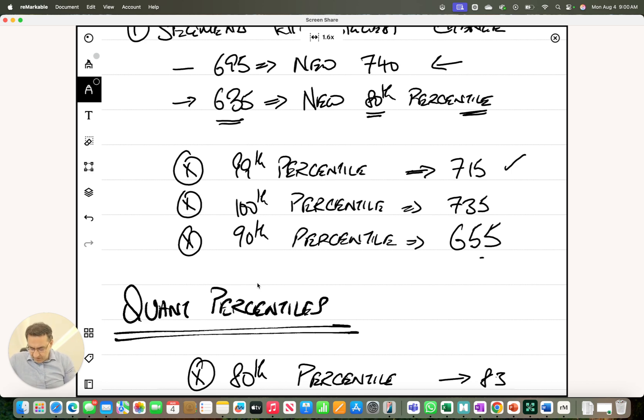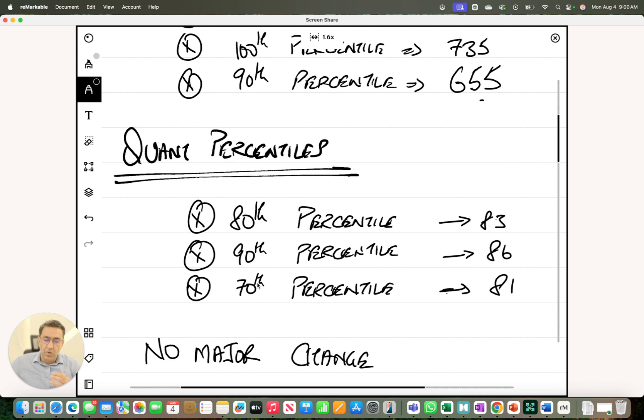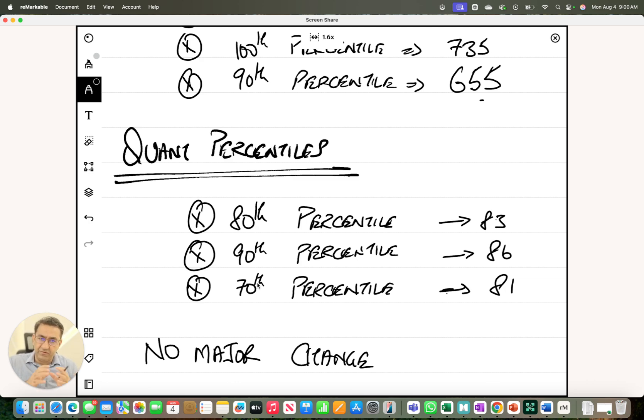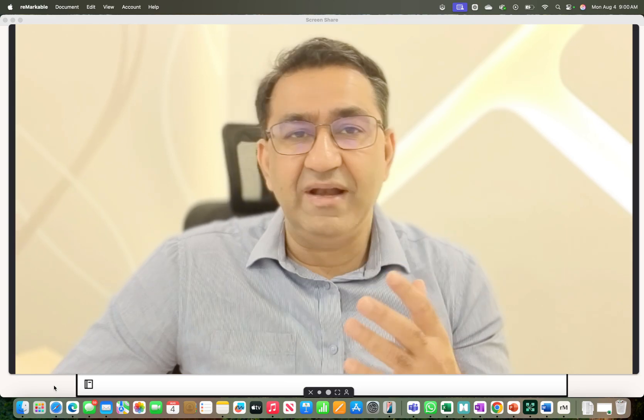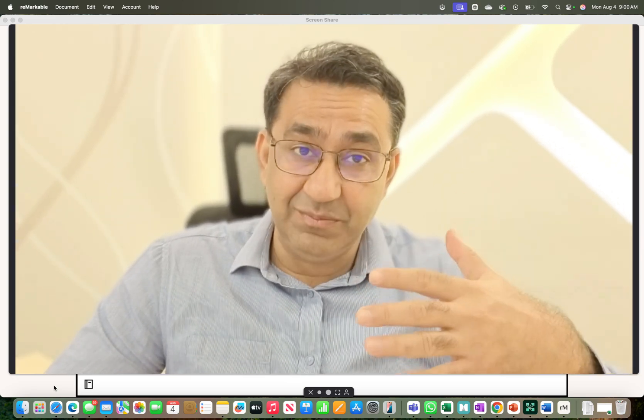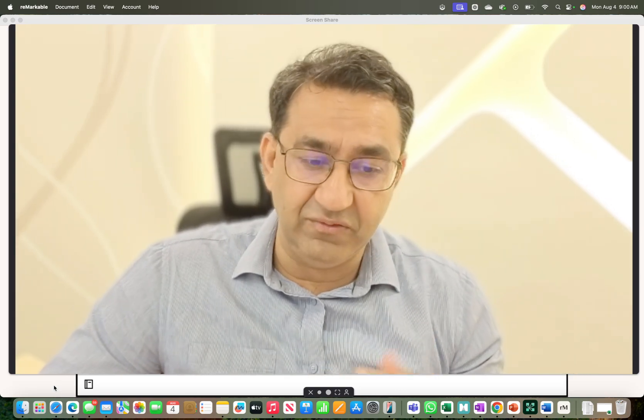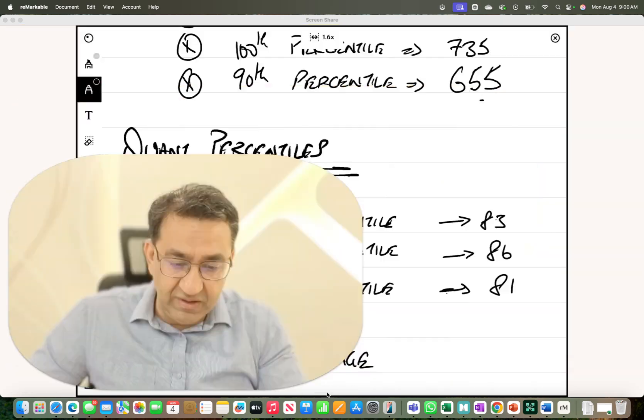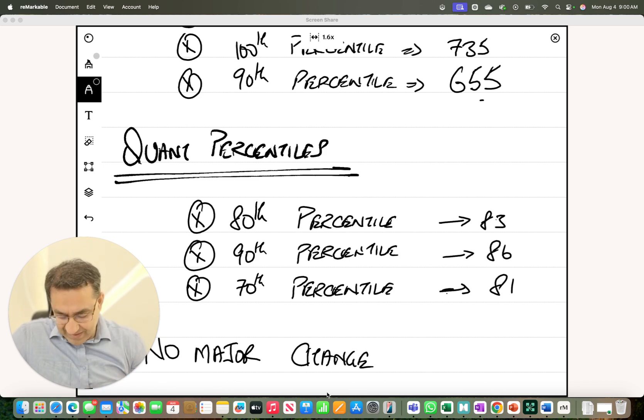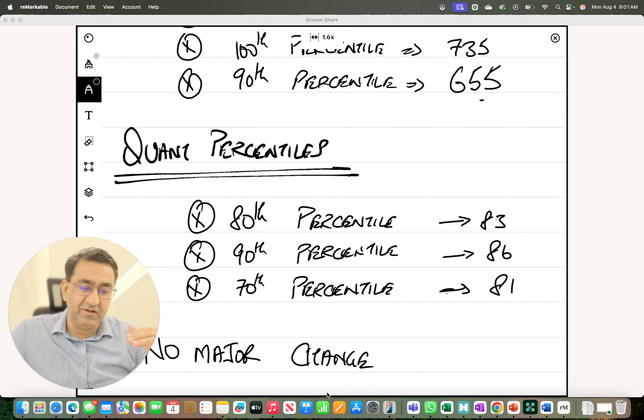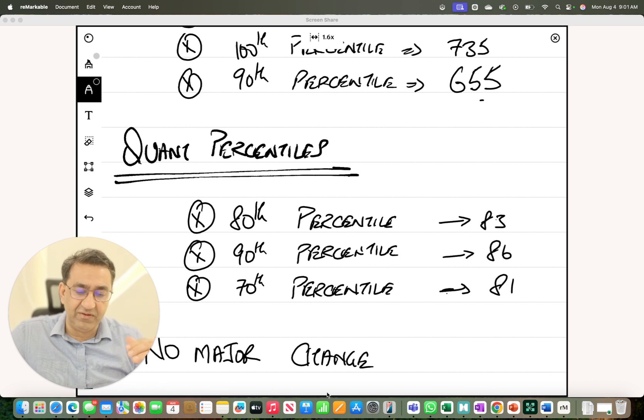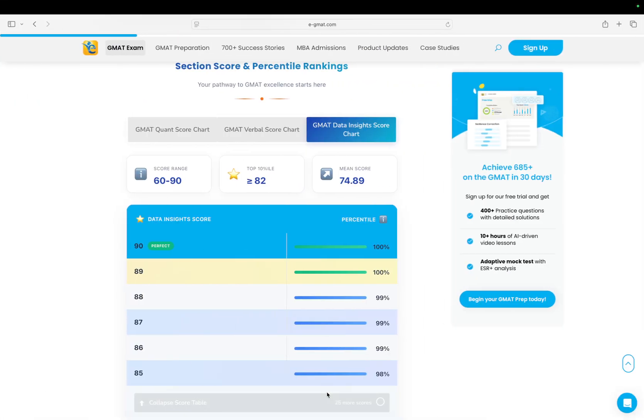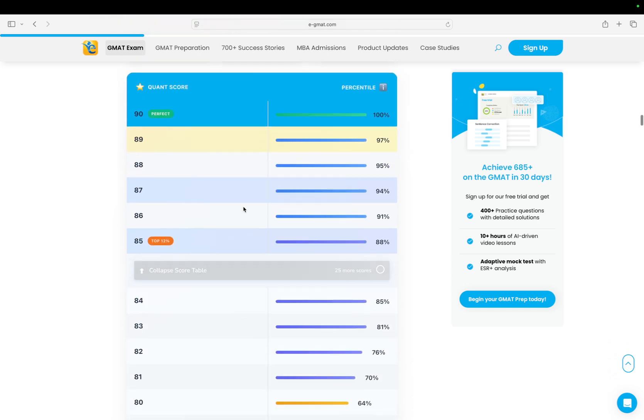So what caused this change? The first piece is what hasn't changed, and this is huge. In the past, whenever GMAT percentiles fluctuated, I'm talking about the classical GMAT and also to a certain extent the past change in the focus edition, it was primarily driven by changes in quant. But this year there hasn't been any change in quant. The GMAT seems to have a really good handle on quant percentiles. Your 80th percentile is still 83 or Q83, your 90th percentile is still Q86, and 70th percentile is still Q81.